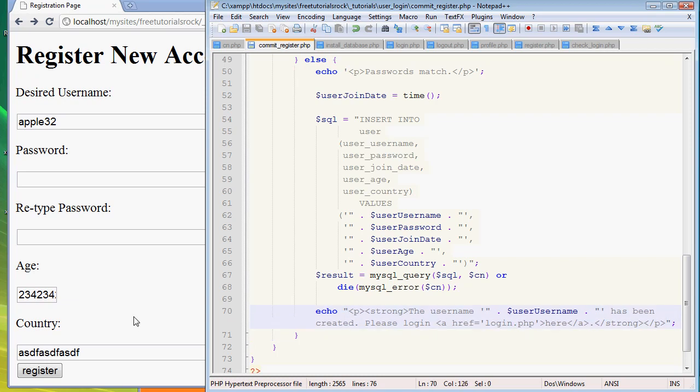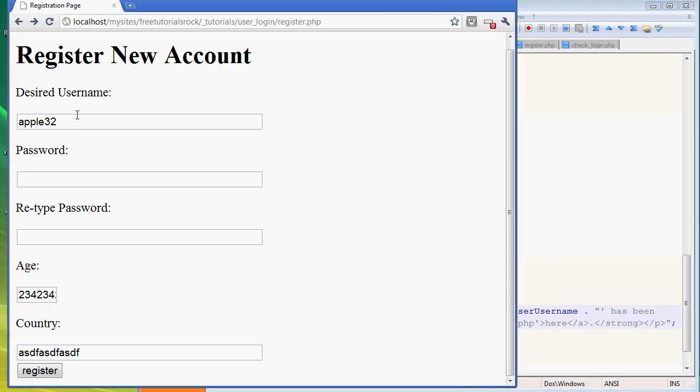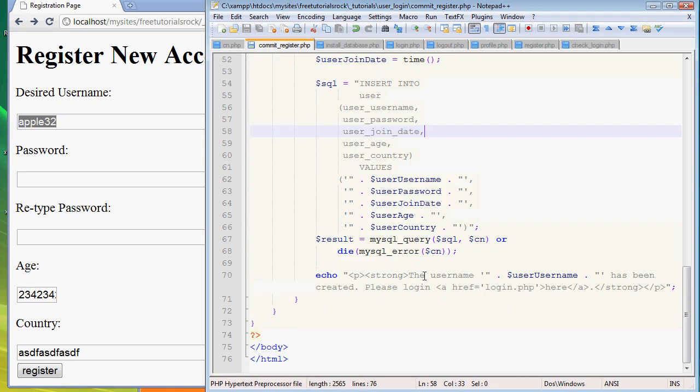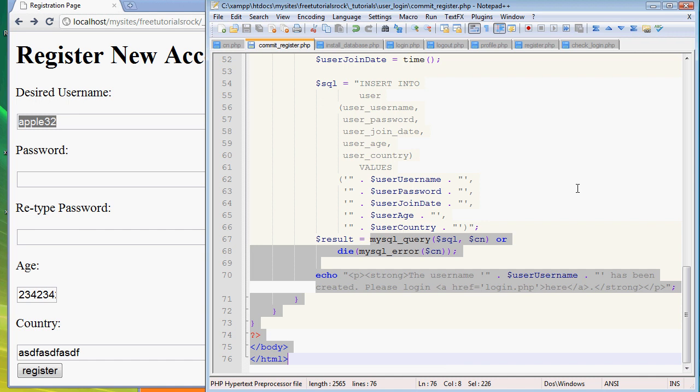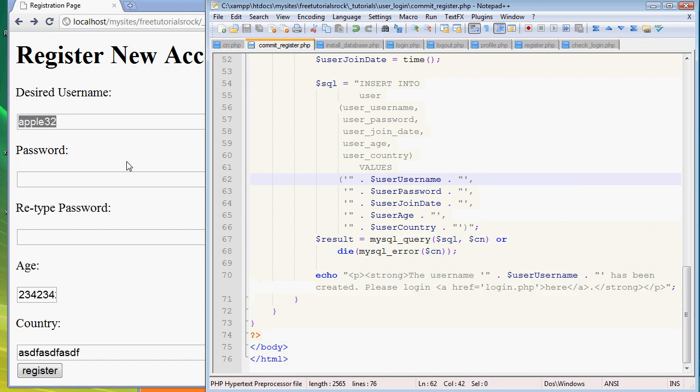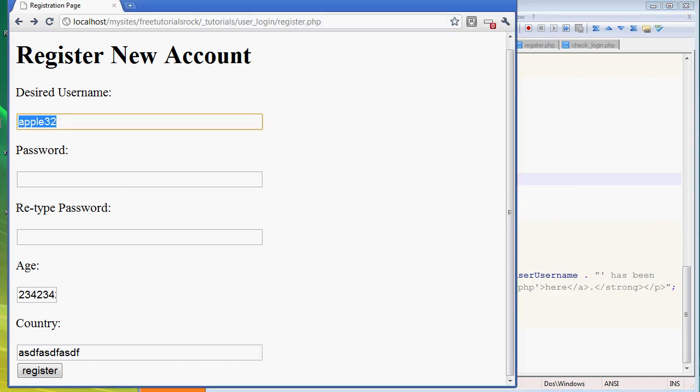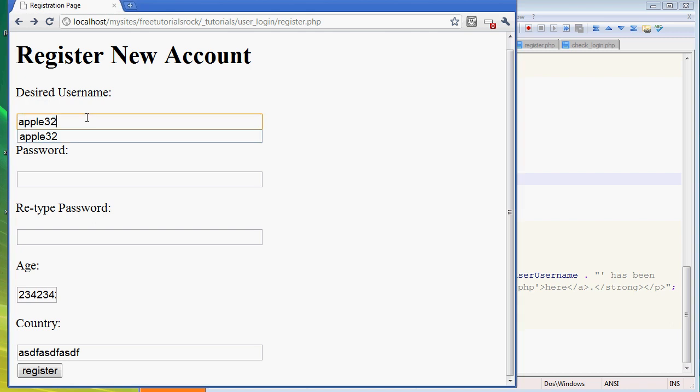That's basically the end of the code here. If we go back to the form, let's go ahead and create the username.